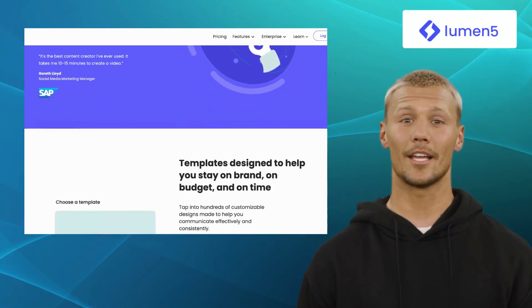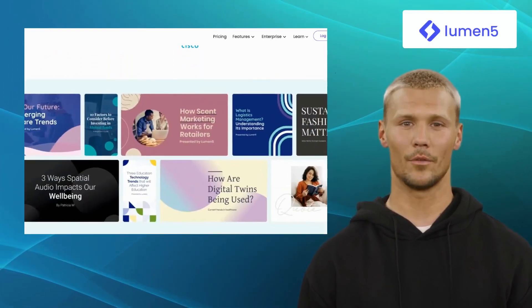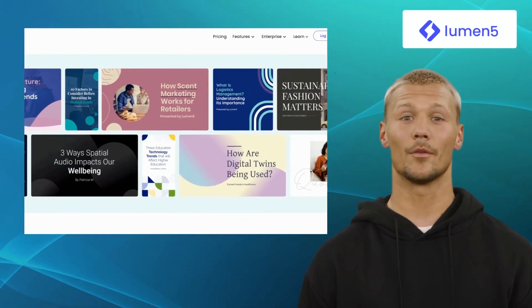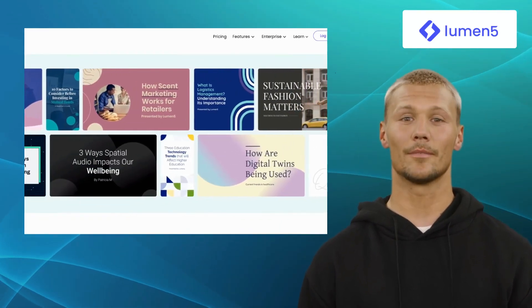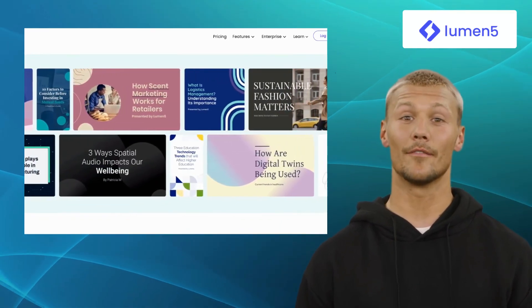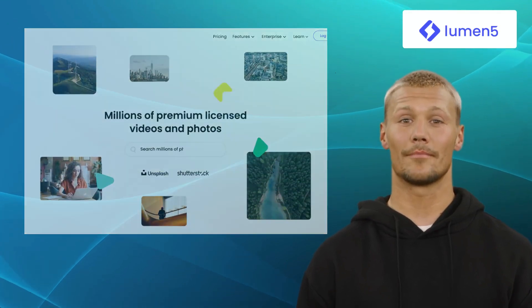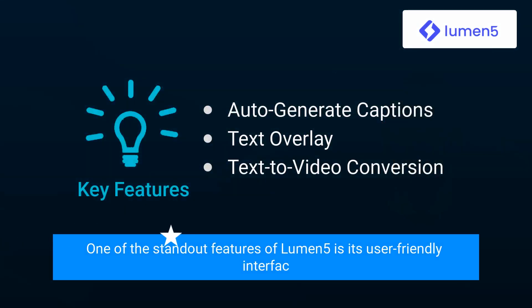Lumen5's AI-driven technology automates the video creation process, allowing you to quickly produce professional-looking videos with a vast library of video templates. One of the standout features of Lumen5 is its user-friendly interface.